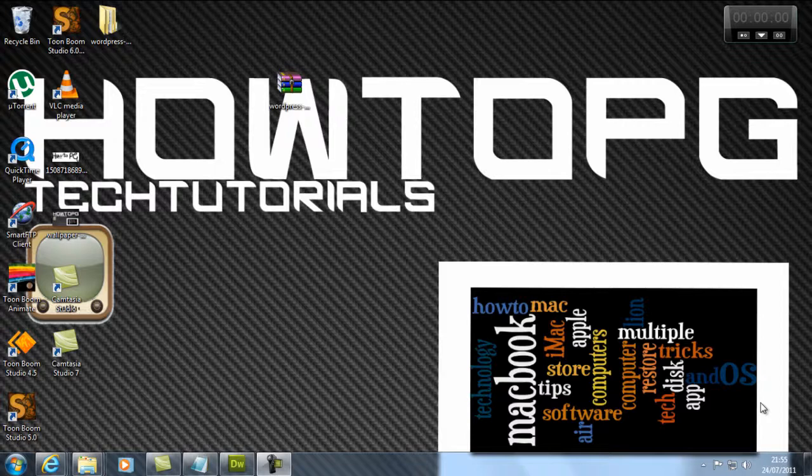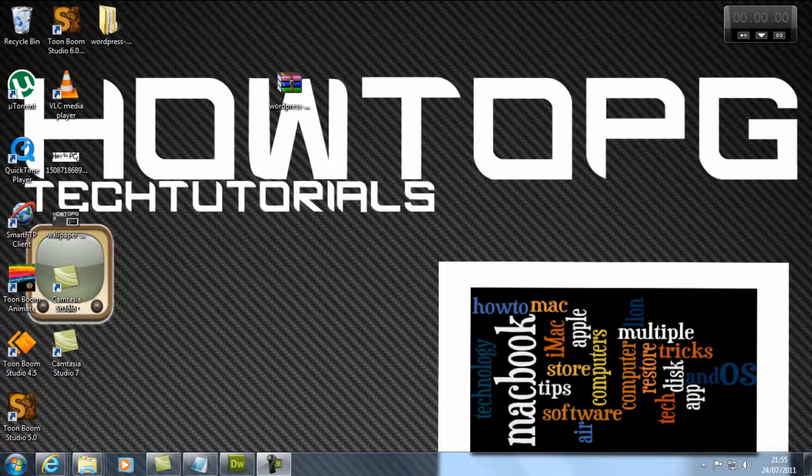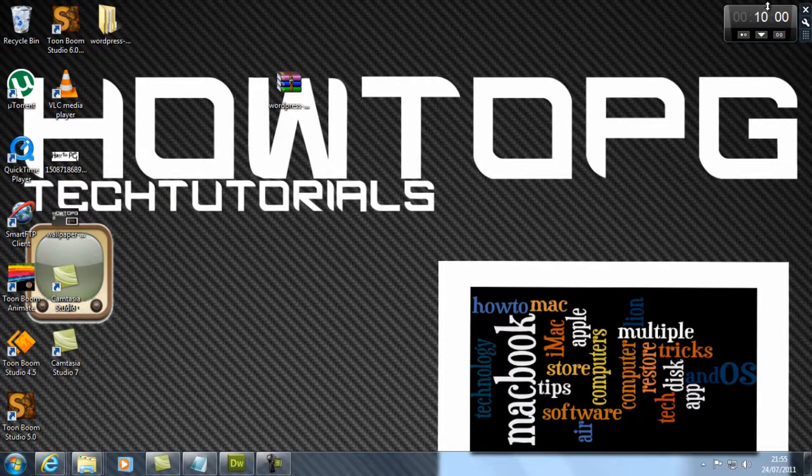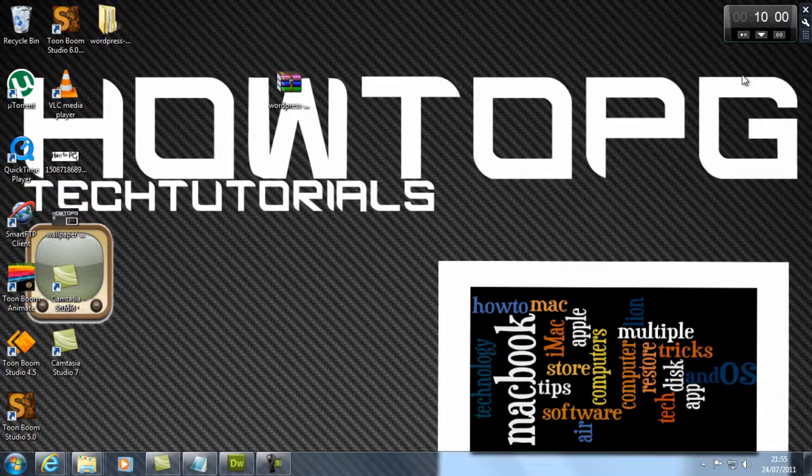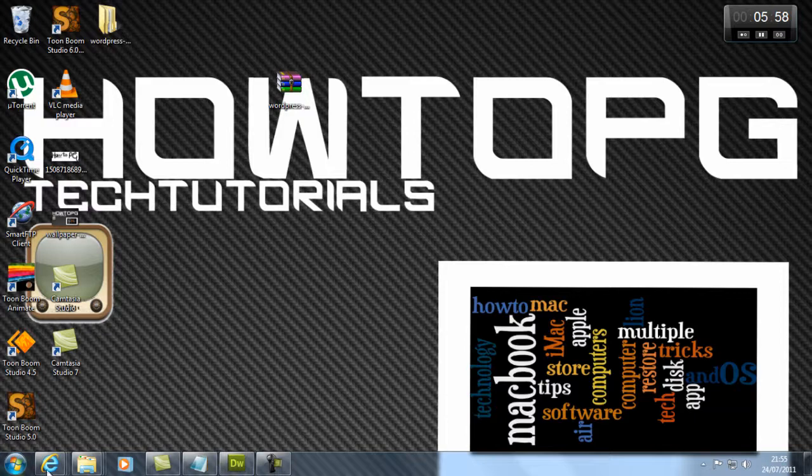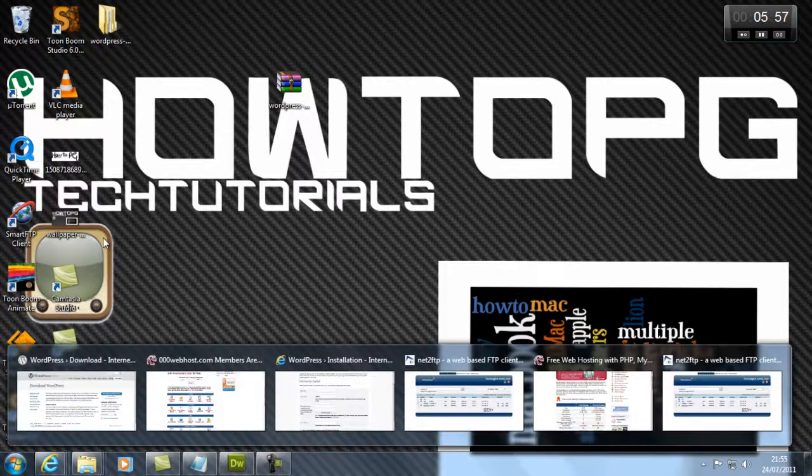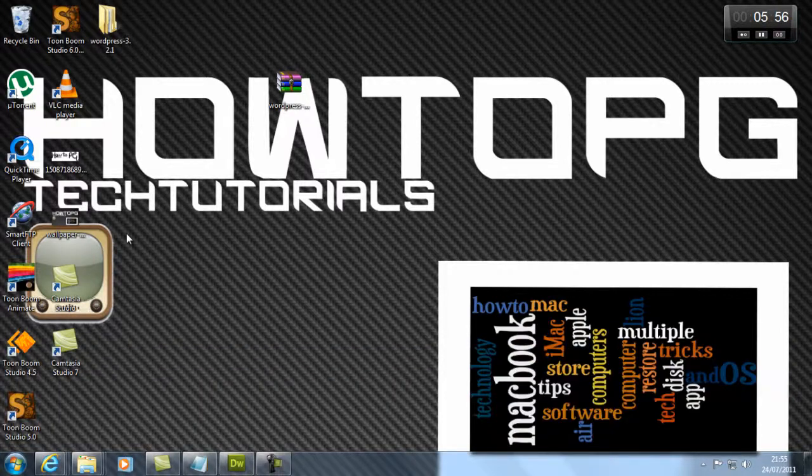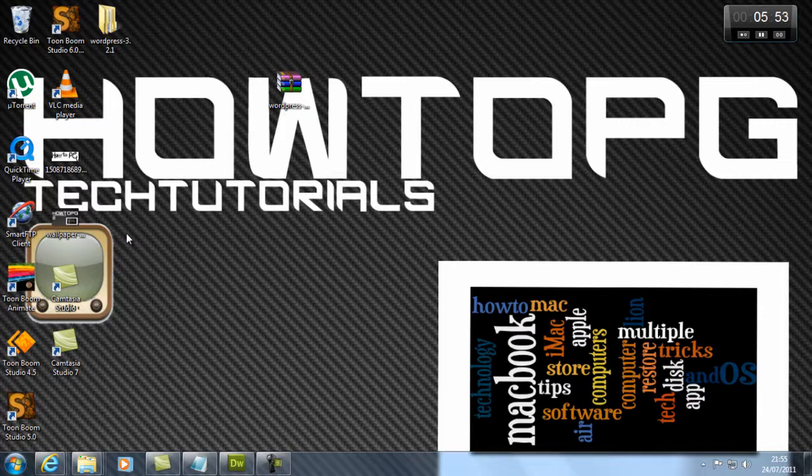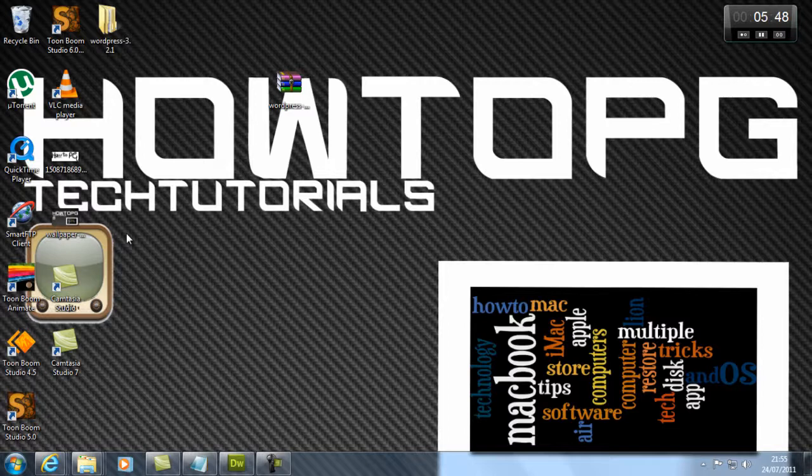Welcome to HowToPG Tech Tutorials. Today I'm going to show you how to set up a free online shop in minutes. I'm going to apply a six-minute countdown. What I'm going to introduce you to is 000webhost and WordPress.